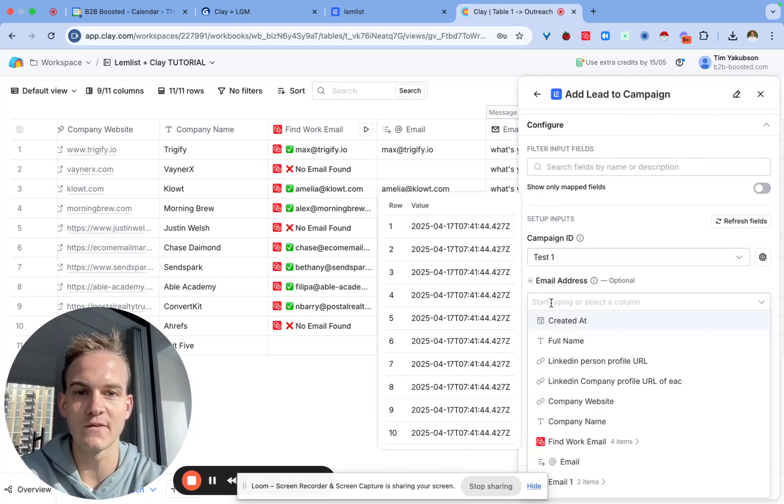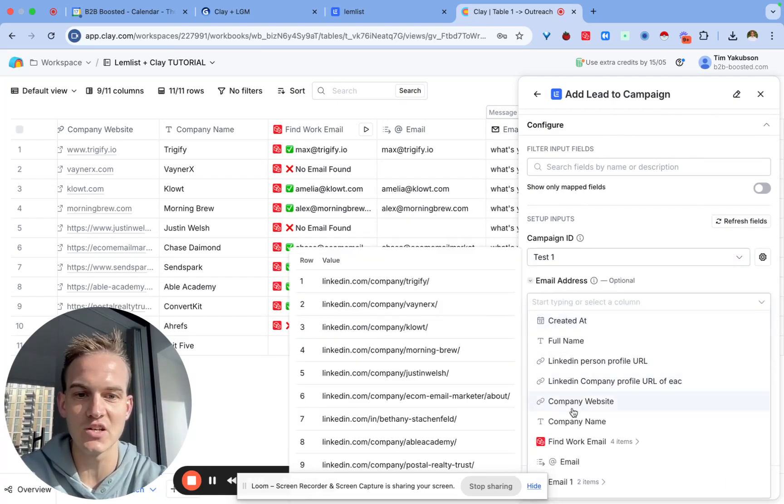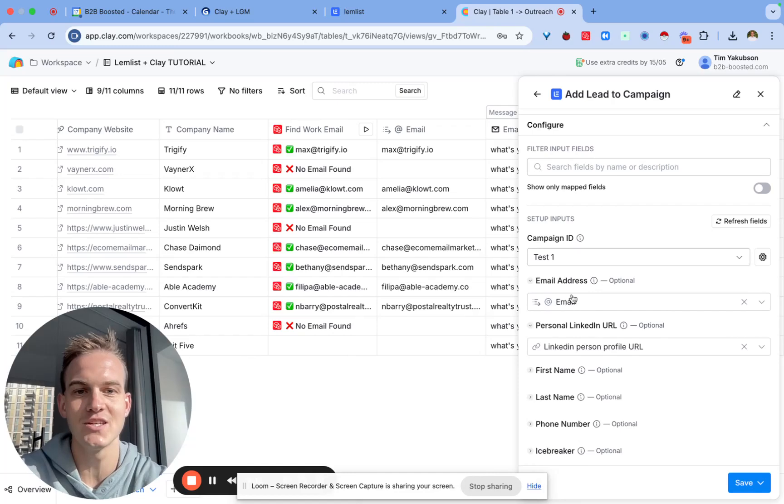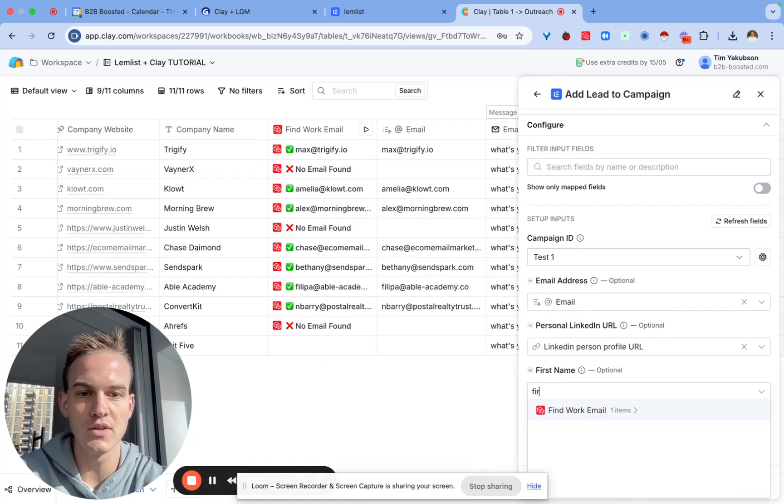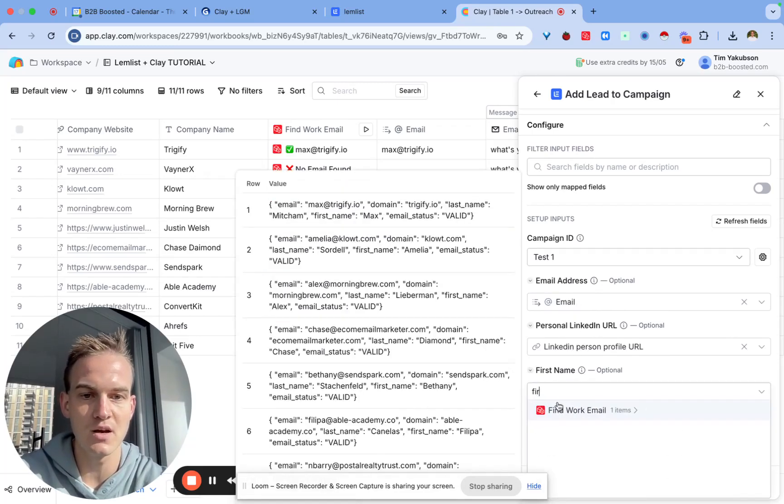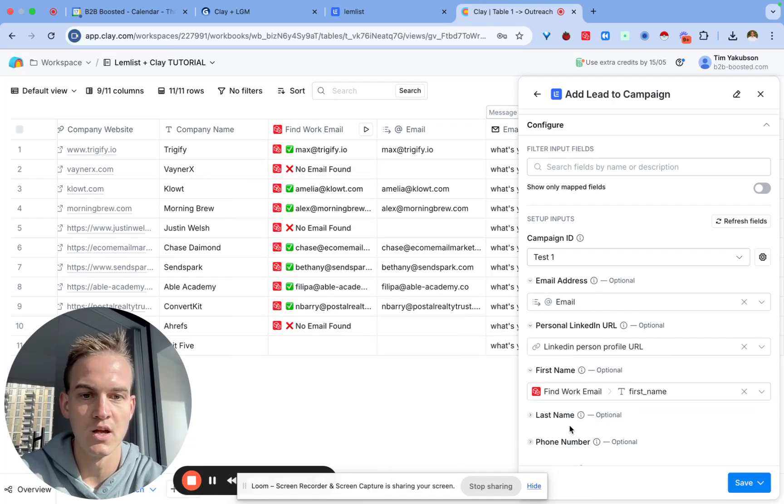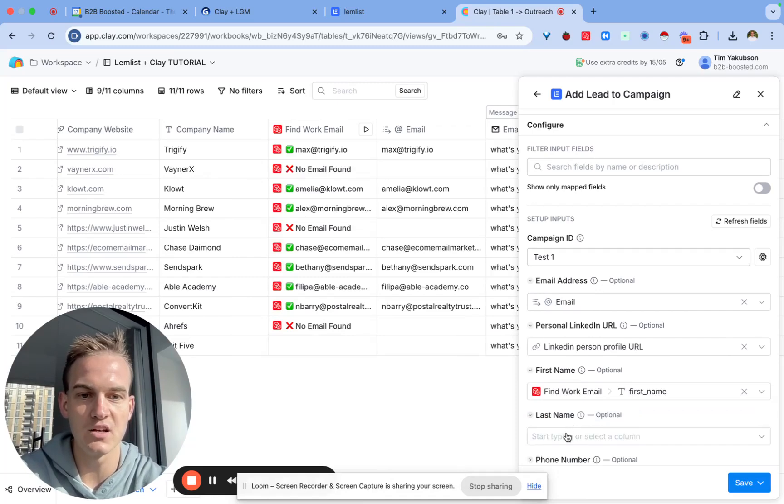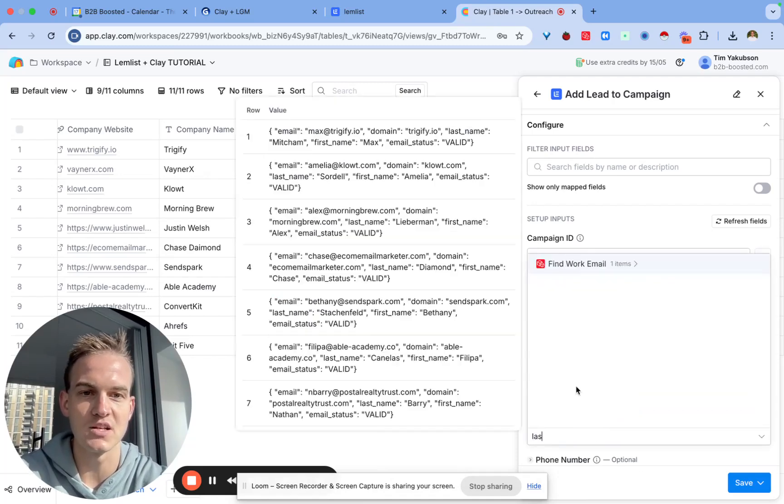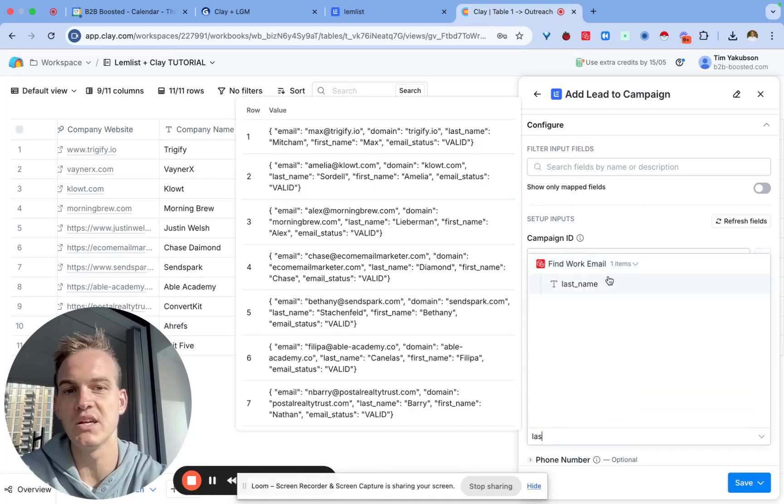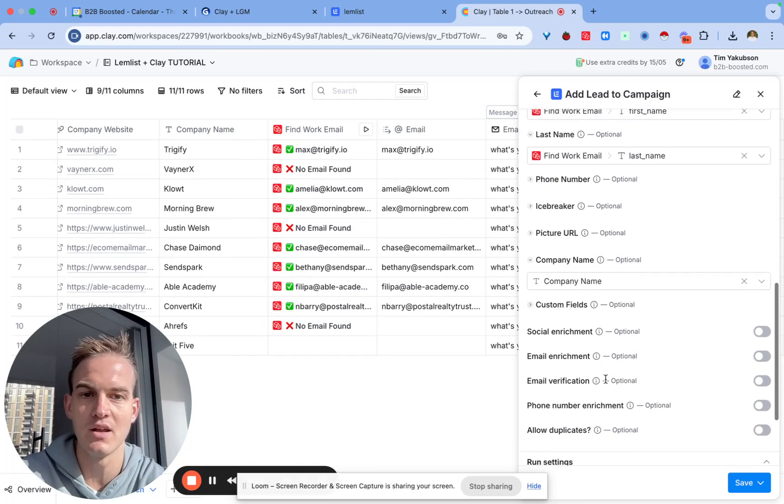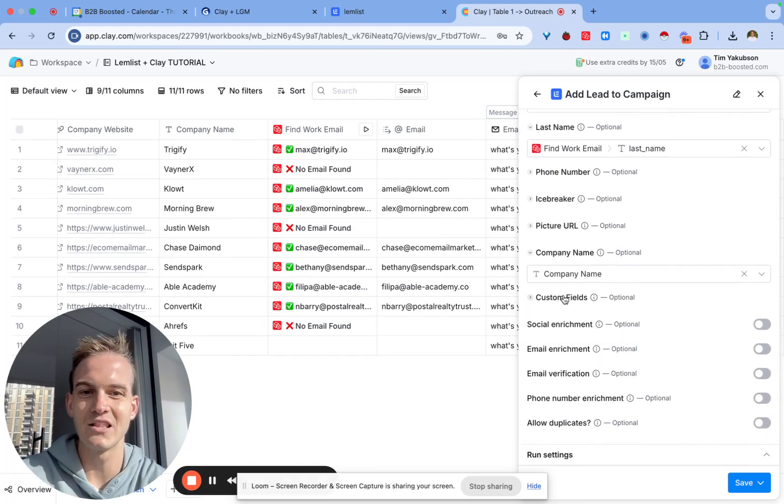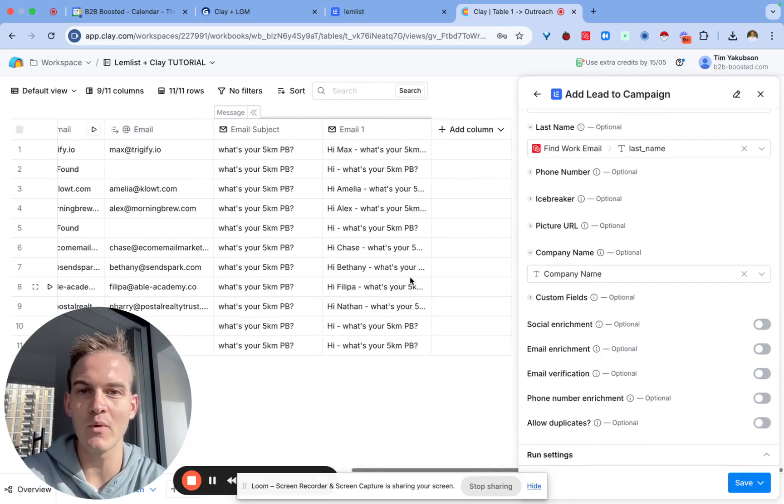All we need to do is fill in the email address of the person who we'll be reaching out to. We probably want to include their first name as well and their last name because that's important later when they reply so we know who replied. The way we'll pass this email one text into Lemlist is through custom fields.